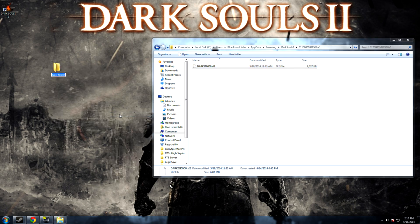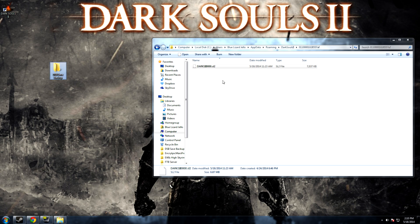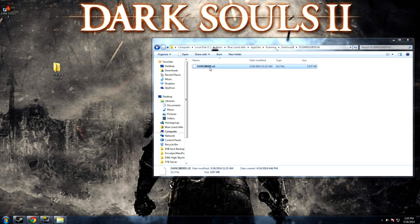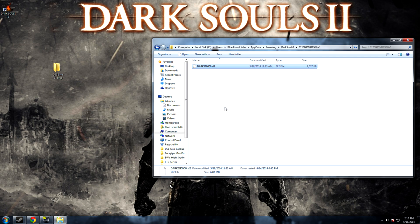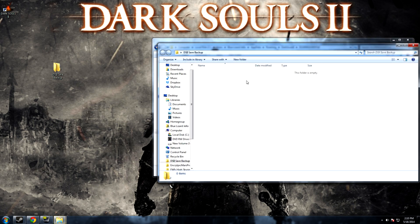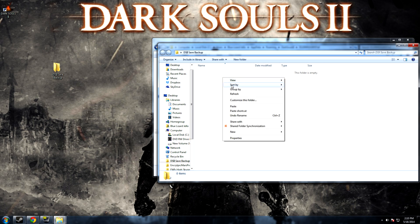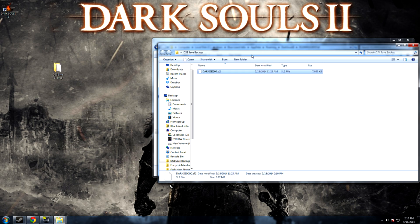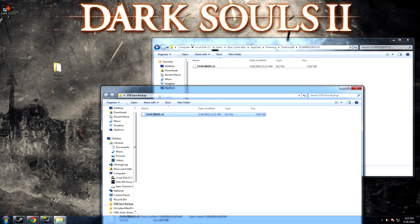What I like to do is create a new folder on my desktop. For this one I'll just call the DS2 save backup and it's as simple as going back to the SL2 copying it going back into the new folder you just created and pasting in here. Now this is effectively just creating a backup.